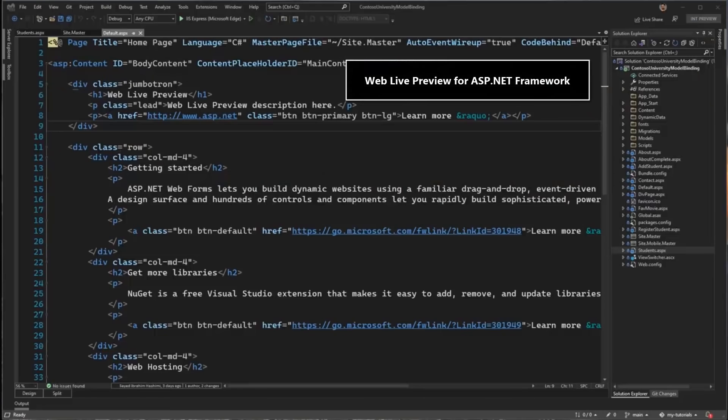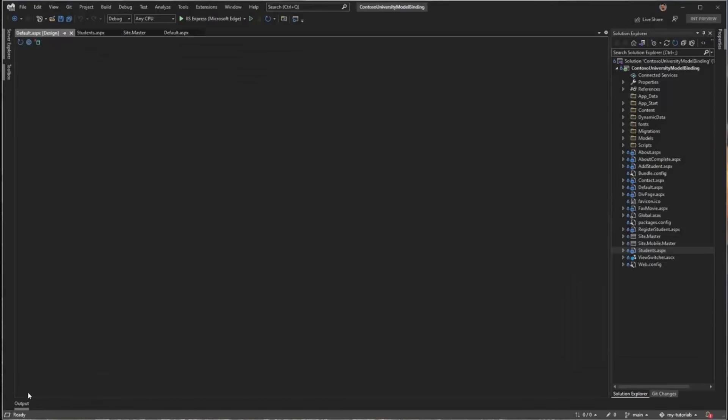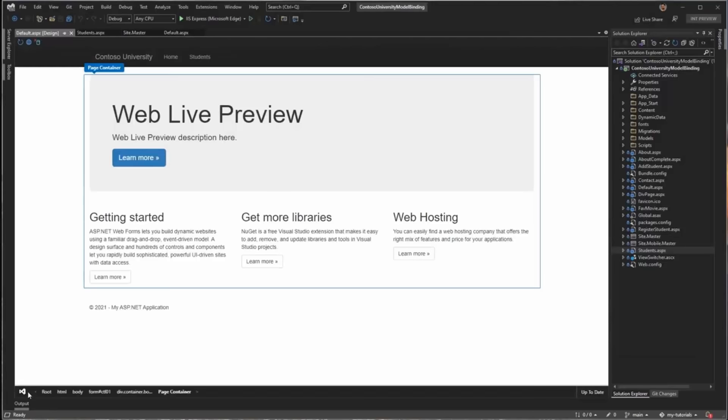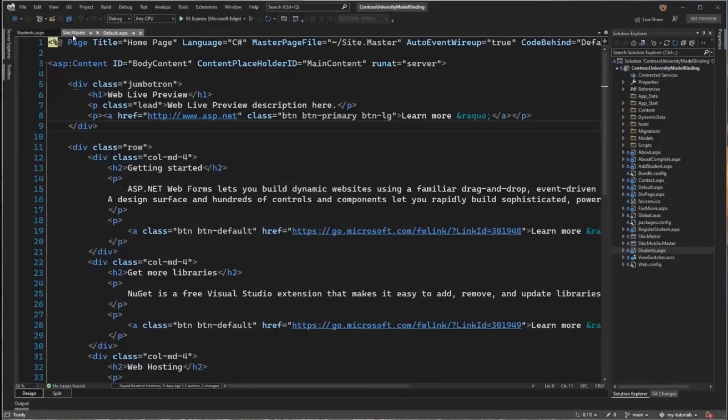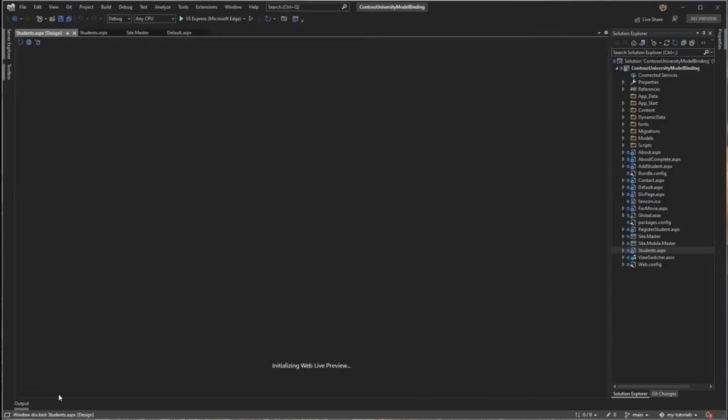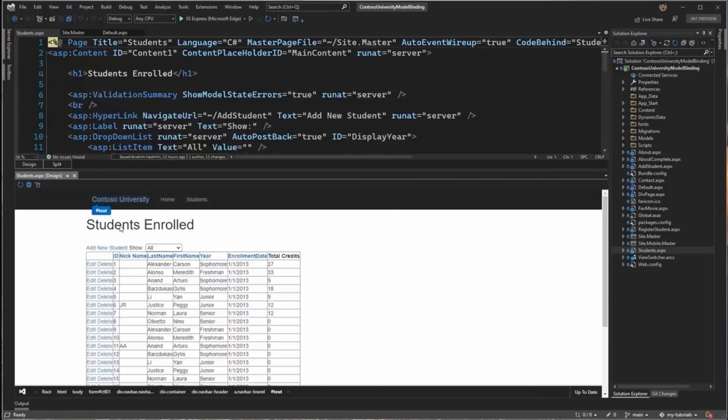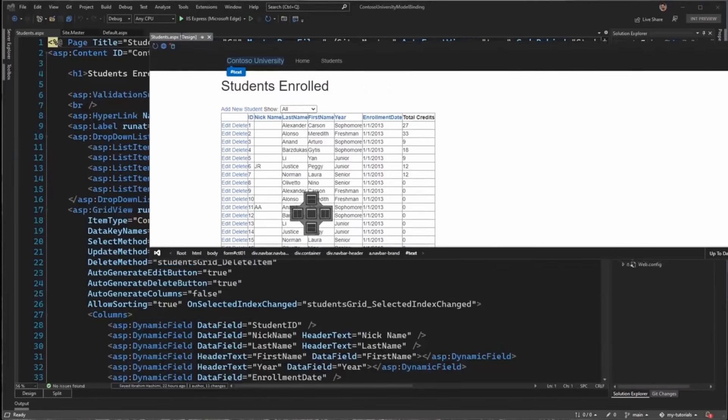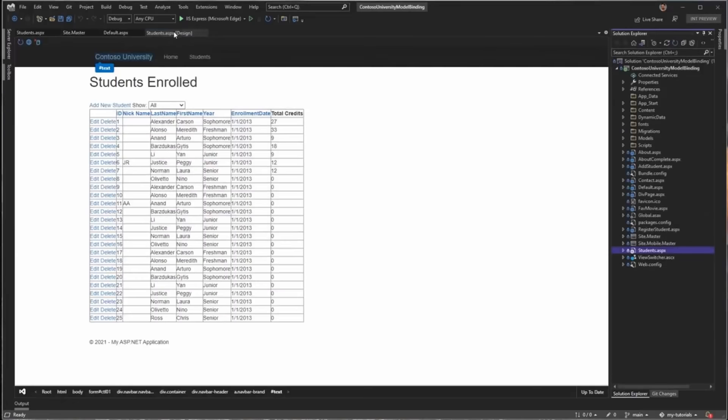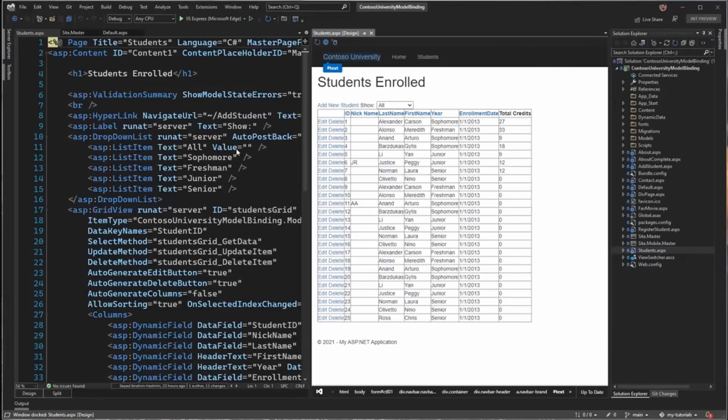Now let's talk Web Live Preview for ASP.NET Framework. On the bottom left corner of Visual Studio, we have the design and split view buttons. These give us access to the same designer. If I click the design button, I get a full page design view. And if I click on the split button, I get the designer opened in a horizontal tab group. And these are typical Visual Studio windows, so I can pin them and move them around as usual.